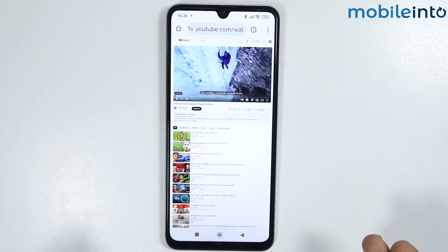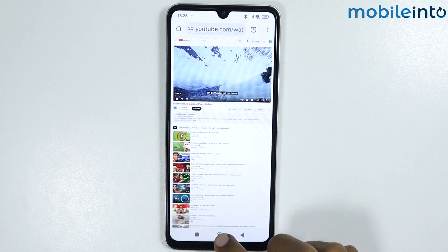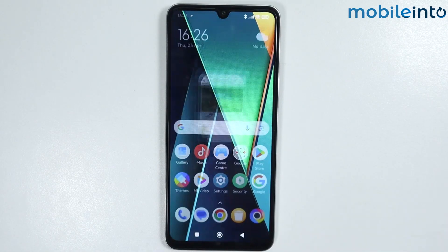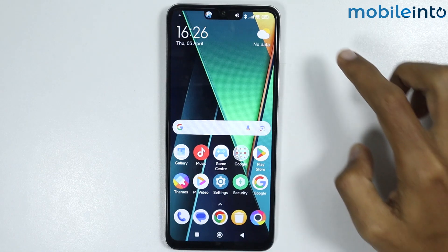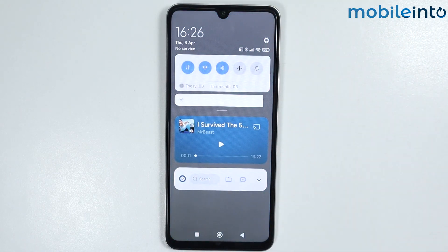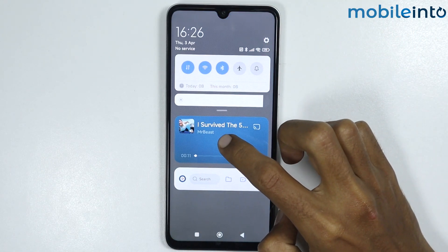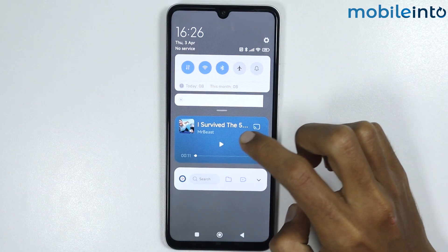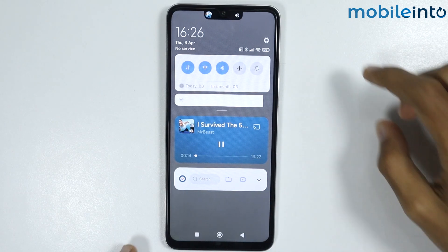From here, just play your video and go to your home screen. Now swipe down and open the control center. From here, just tap on play and the video will play in the background.